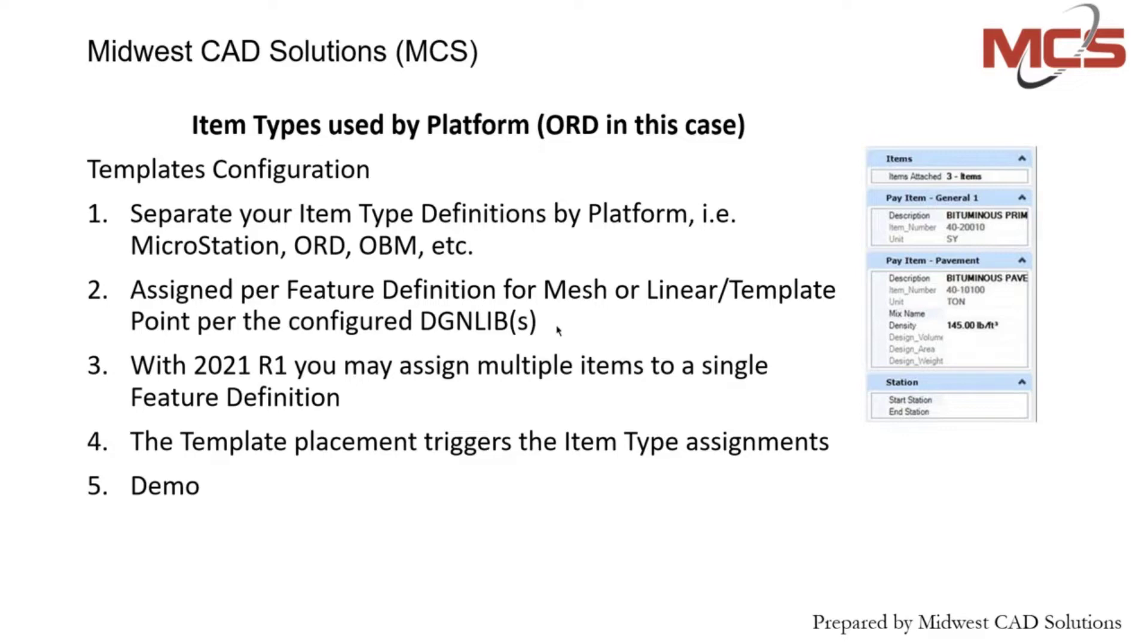In your template library, you have your mesh components or your solids, and then you have your linear template points to produce your linear elements.